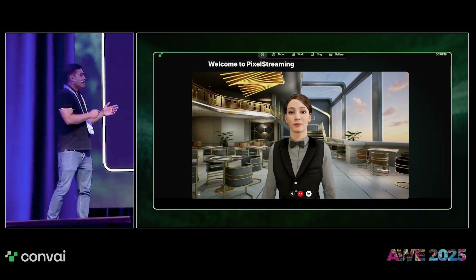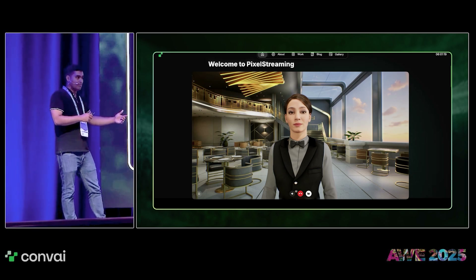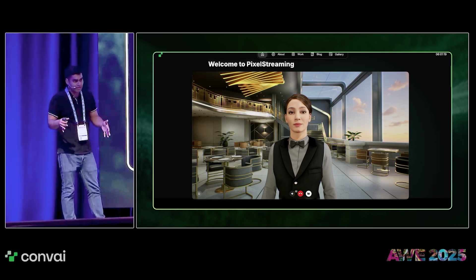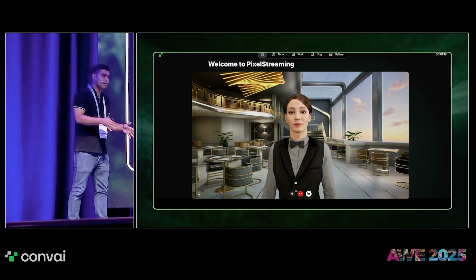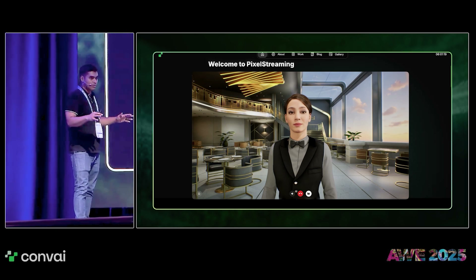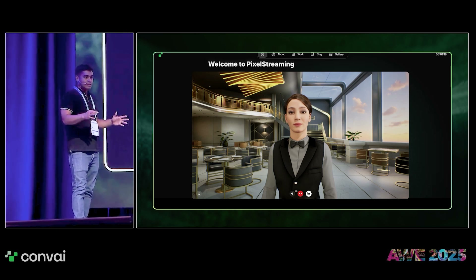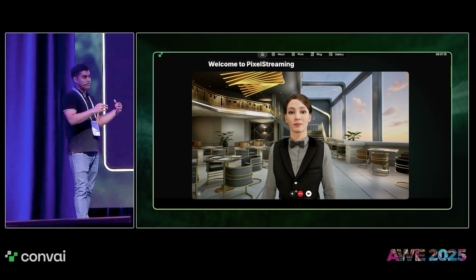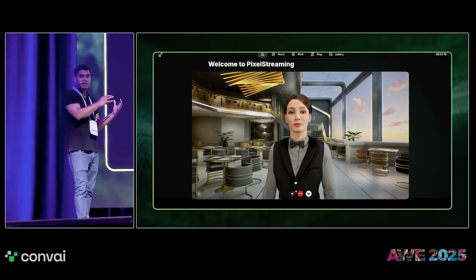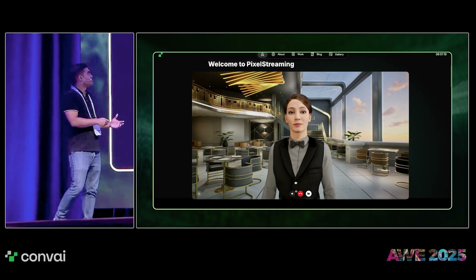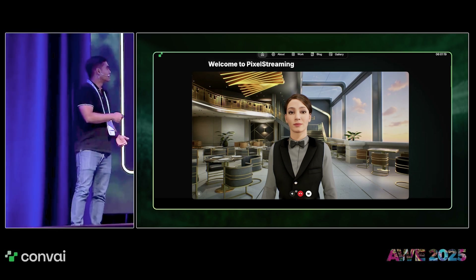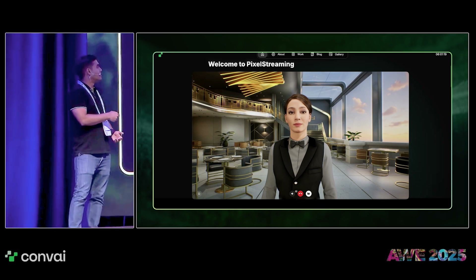This effectively solves the problem of you having to know about game engines, integrations, and being technical. It makes it a no-code tool, very easy to craft. In five minutes, you can have your very high fidelity embodied virtual human with your company intelligence and knowledge, and then you can also integrate it with your own applications and websites.